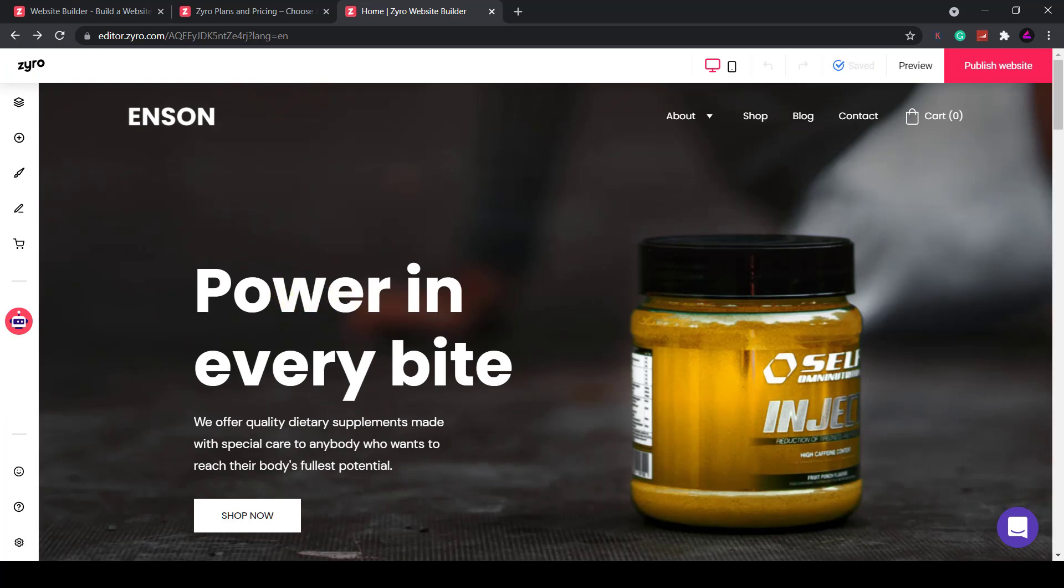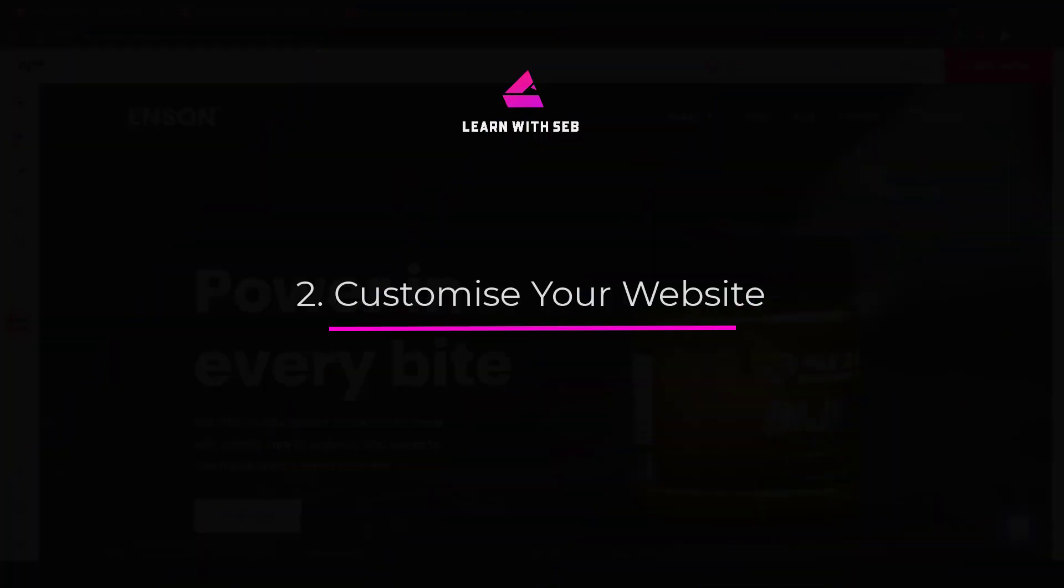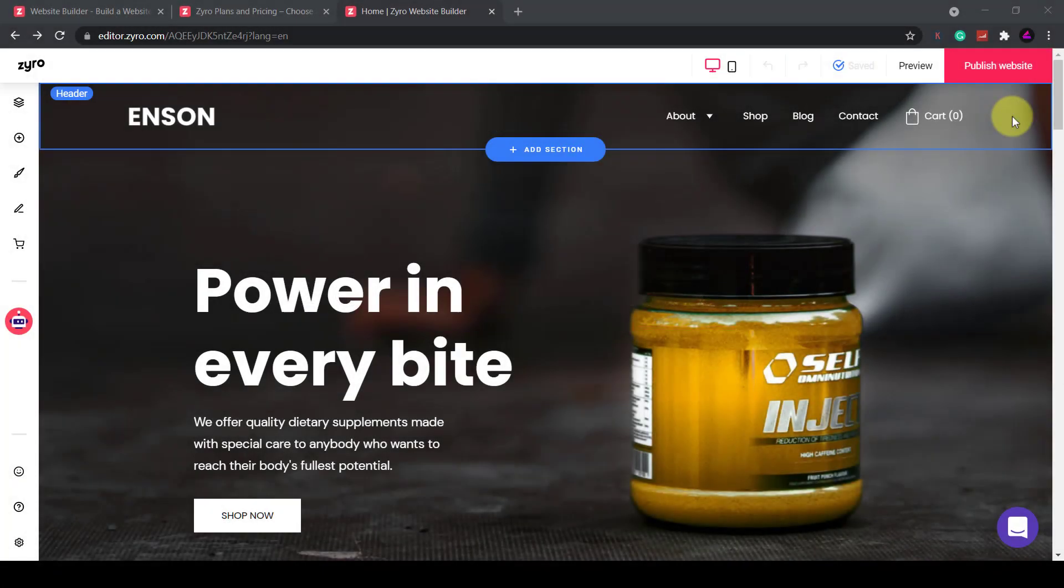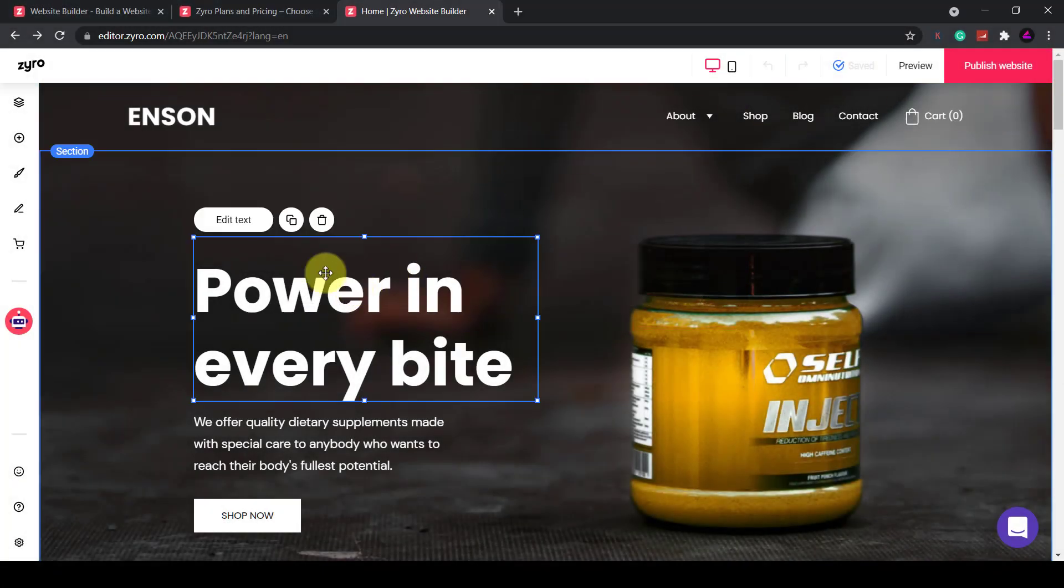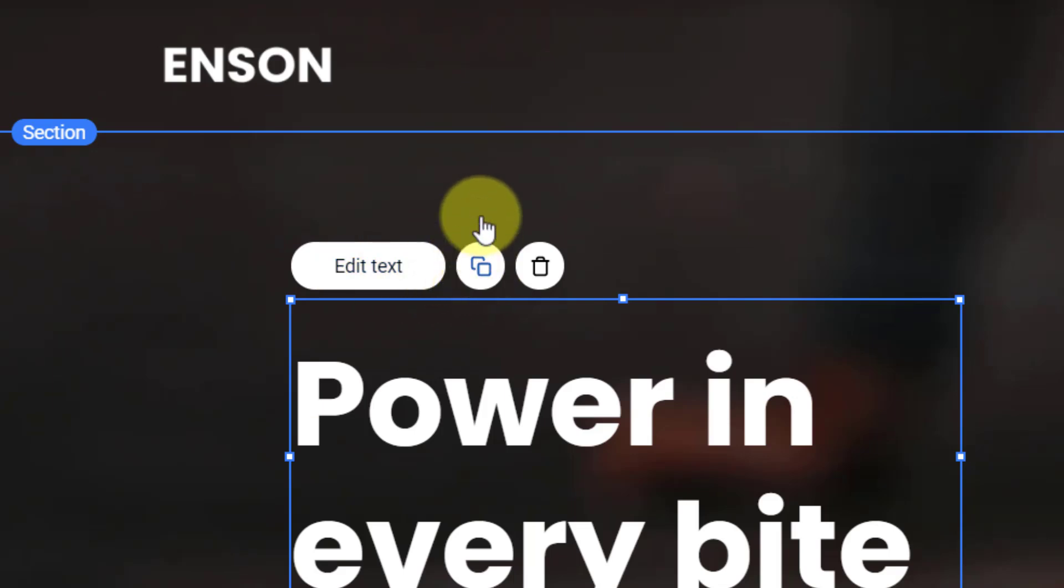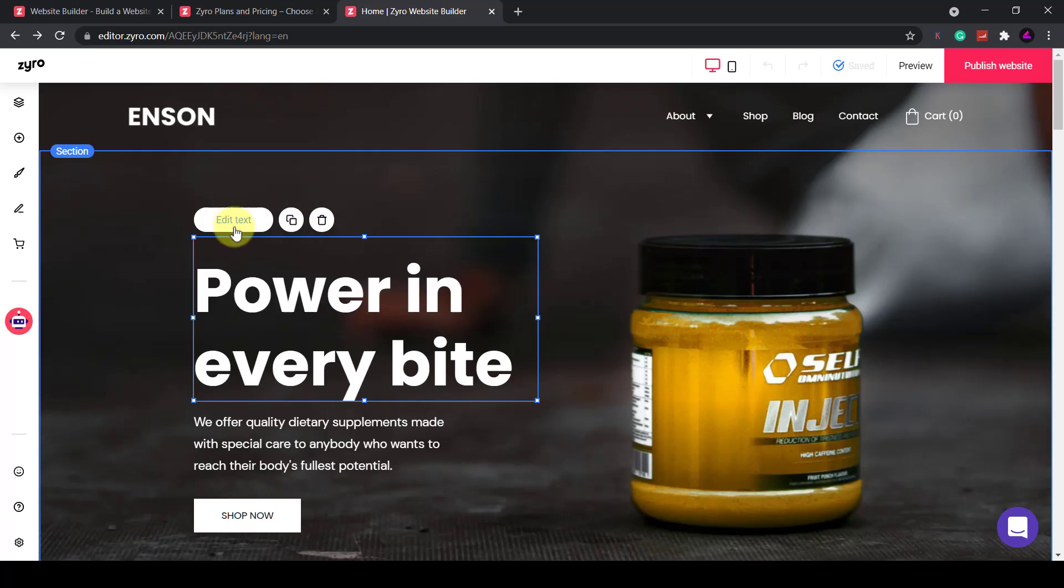So let's customise our site. It's really easy to edit the website. You just hover over any particular section or element, click on it and then the respective editing options will appear. When you click on a text element you have options to edit the text, duplicate the element or delete it.